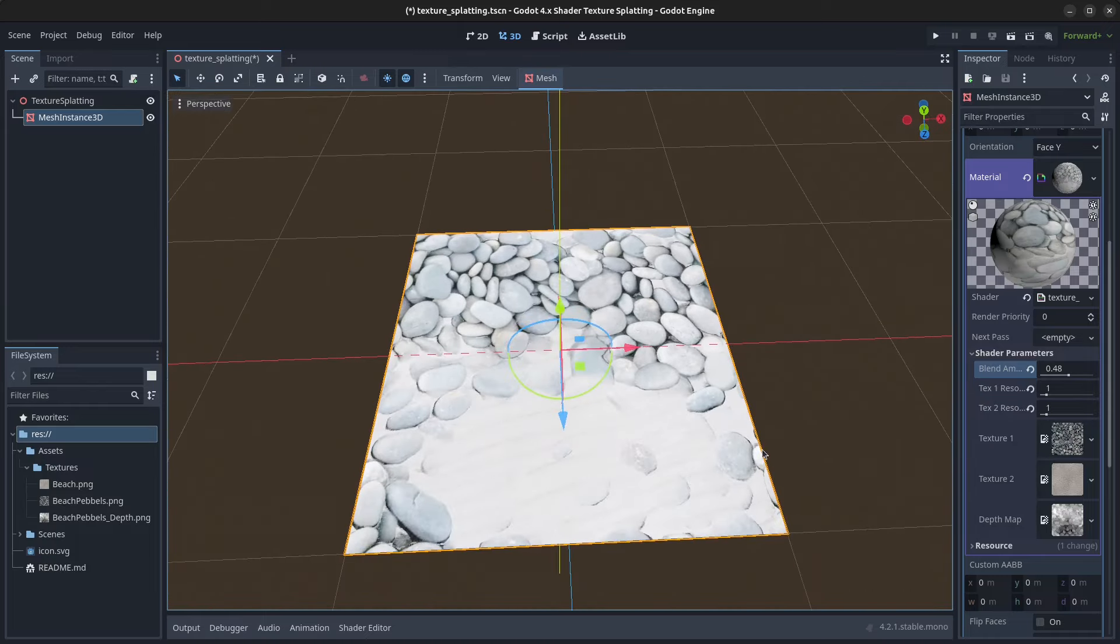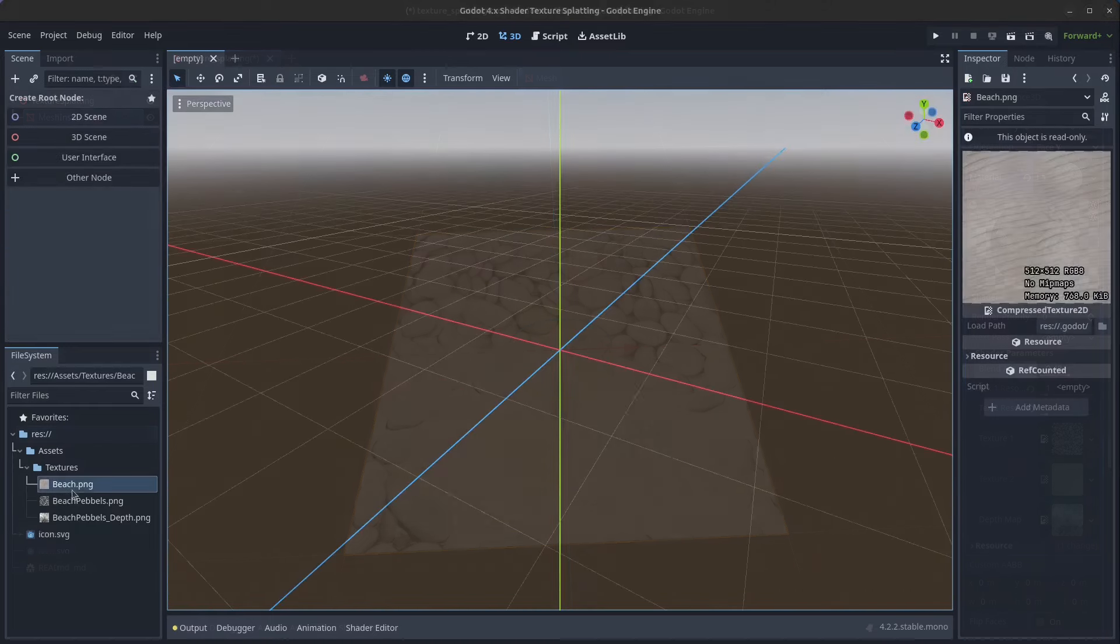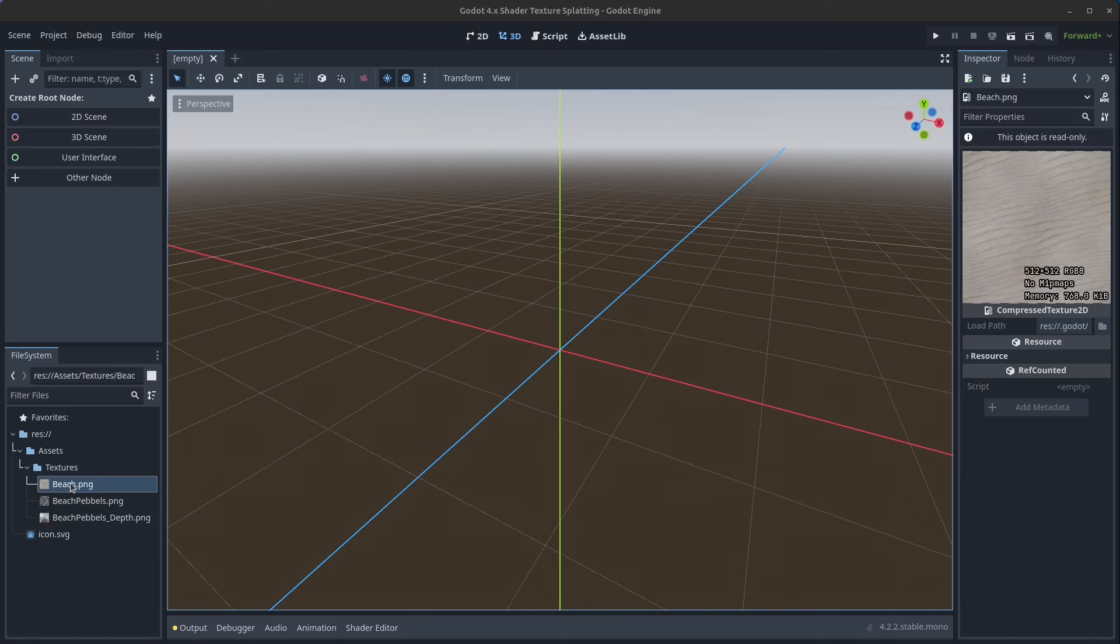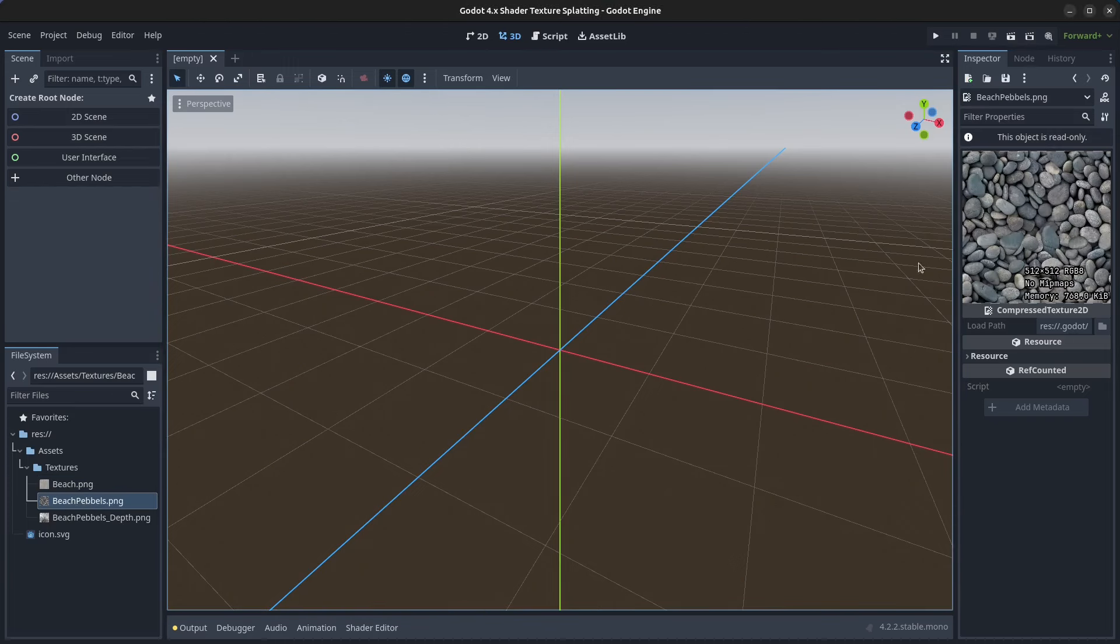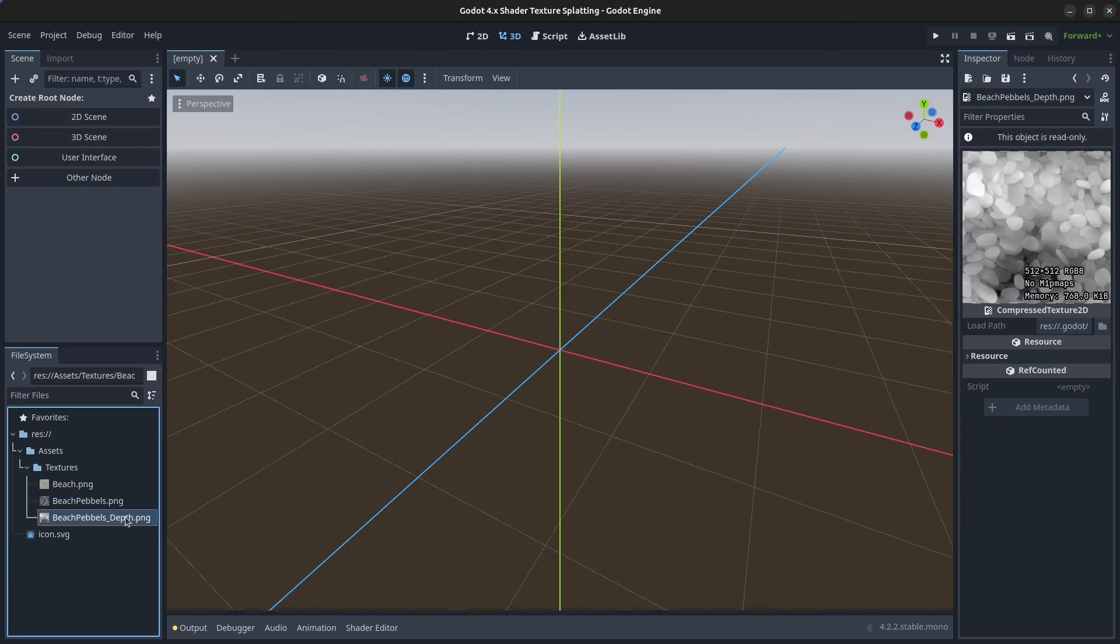Alright, so let's get started. I have prepared a bit in advance, so we have a beach image here, we have some beach pebbles as well, and a depth map for the pebbles.